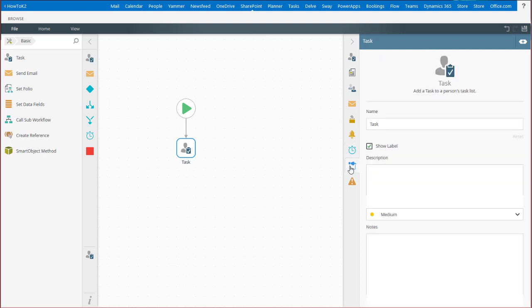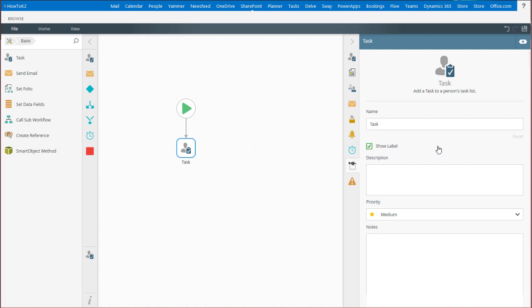Let's move on and look at the General Properties tab. In here, you can configure the user task's name, description, and priority. You can also elect to show or hide the name label over on the design canvas. The Notes field allows you to enter in additional information about the specifics of the workflow for other workflow designers and architects.